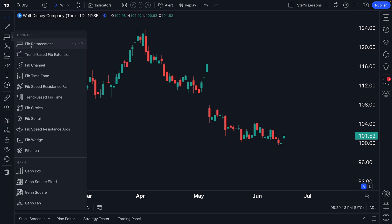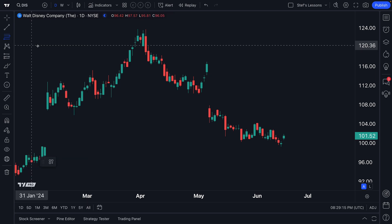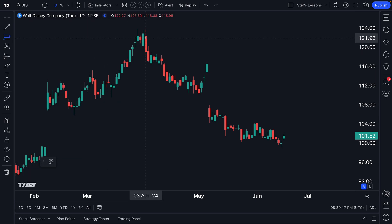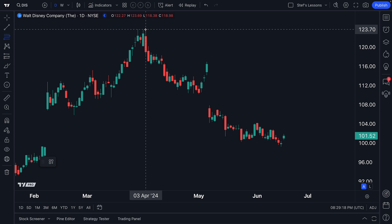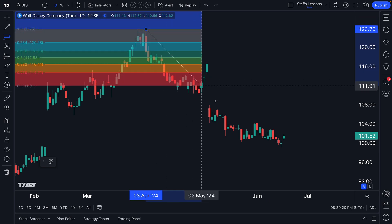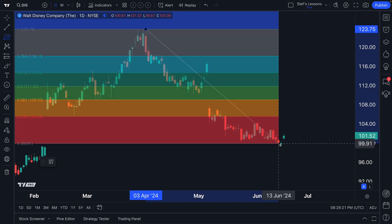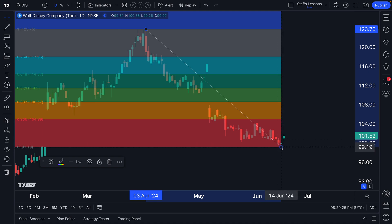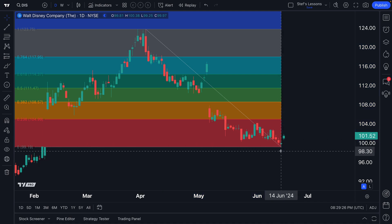Let us show you this new capability to add text. We're going to select Fib Retracement, then locate a recent high and click, then find the most recent low and click. Now that we have the tool selected, we can see we have it selected here.